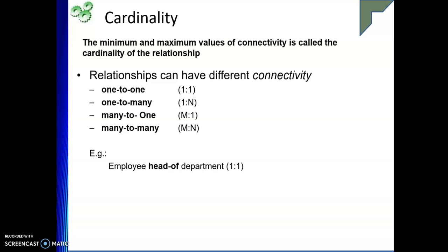For example, consider an employee and head of department. Suppose an organization has 100 employees and three departments, each headed by one person — Rahul, Rakesh, Ravi — who are all employees. Rahul heads department one, Ravi heads department two. Only one employee can head one particular department, and one department can be headed by only one person. That is a one-to-one cardinality.